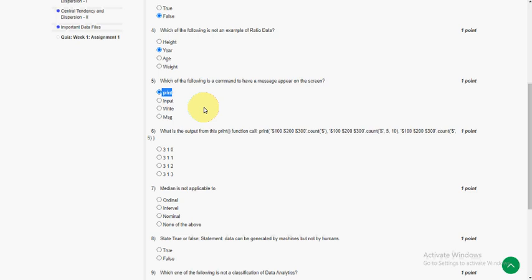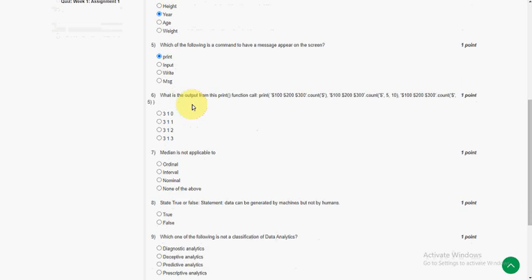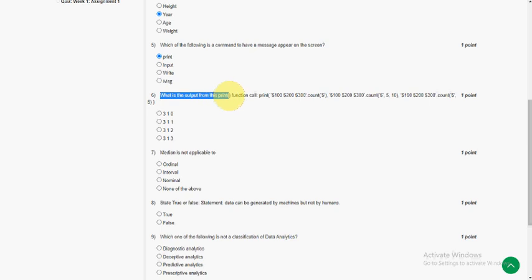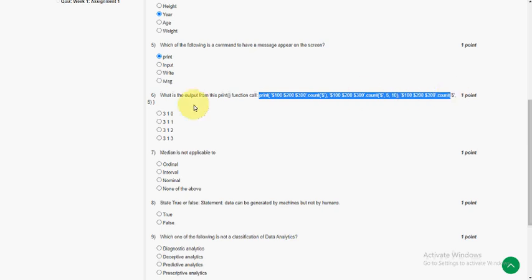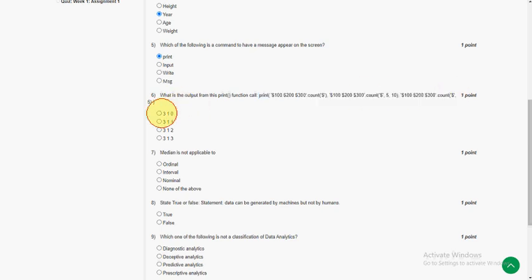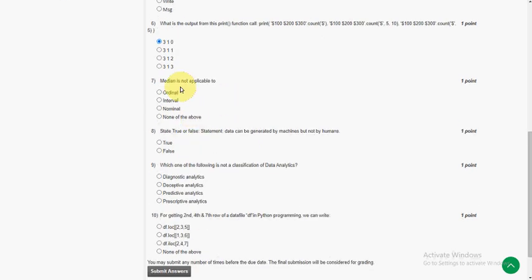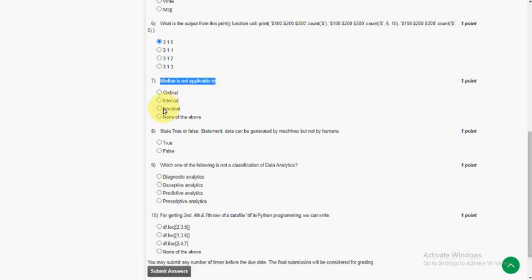What is the output from this print function? They have given a print function. So the answer will be first option: 3 1 0. Moving on to seventh question: median is not applicable to nominal data, third option.